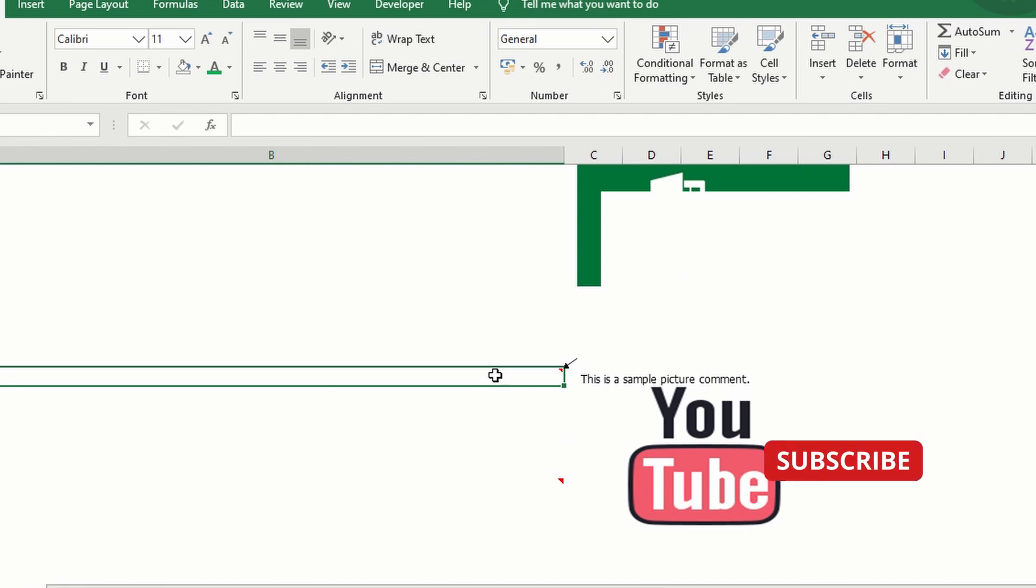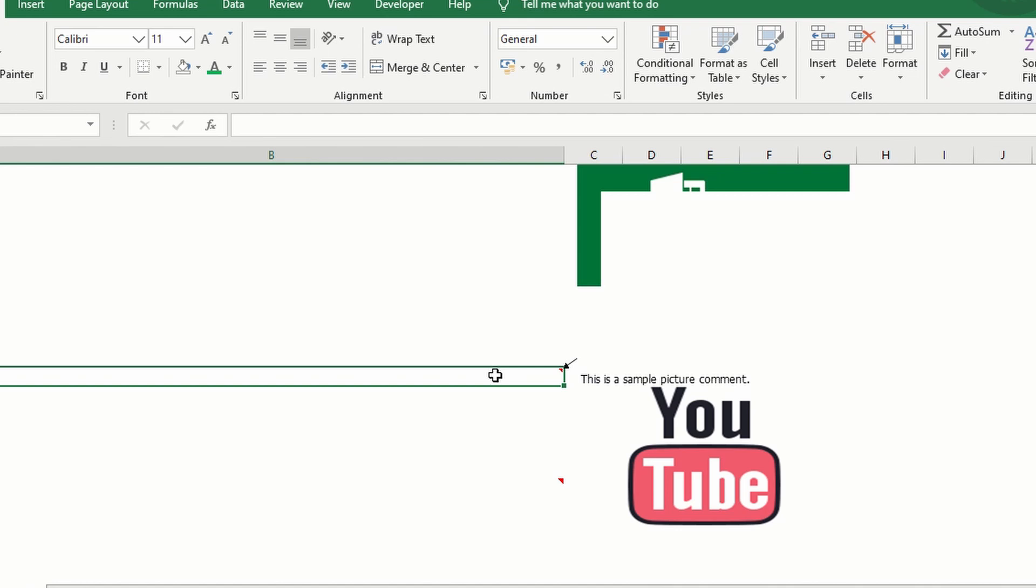All right. So that's how you put a feature comment in Excel. I hope you have enjoyed this video. Please subscribe to my YouTube channel for more Excel and macro tutorials.